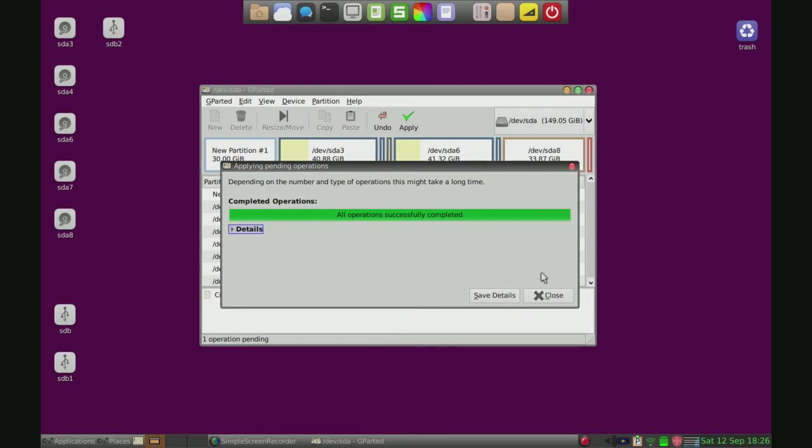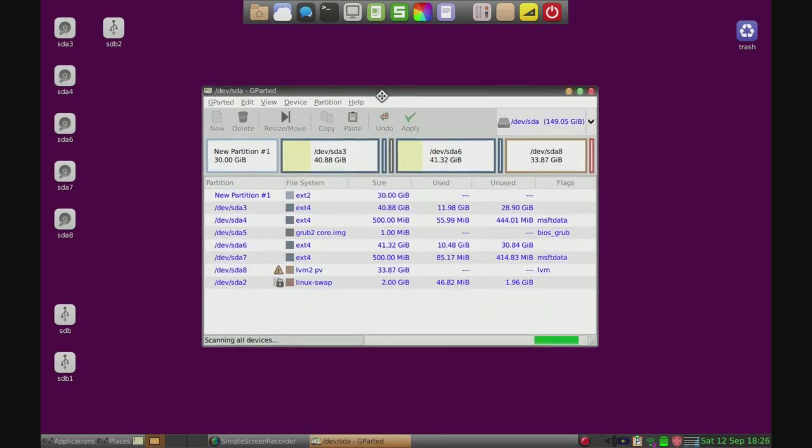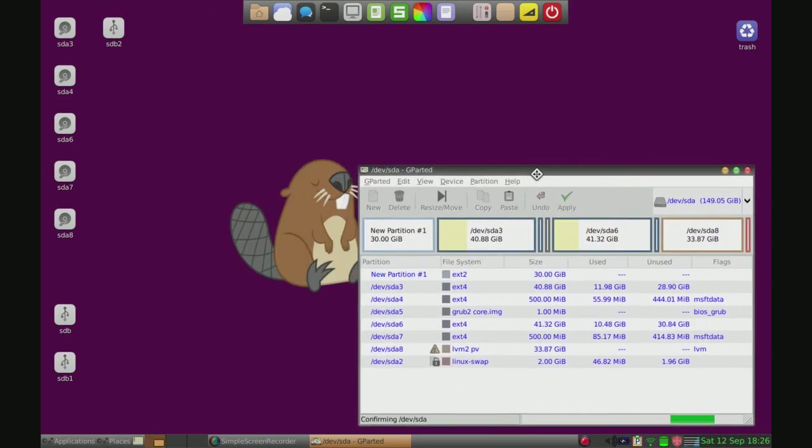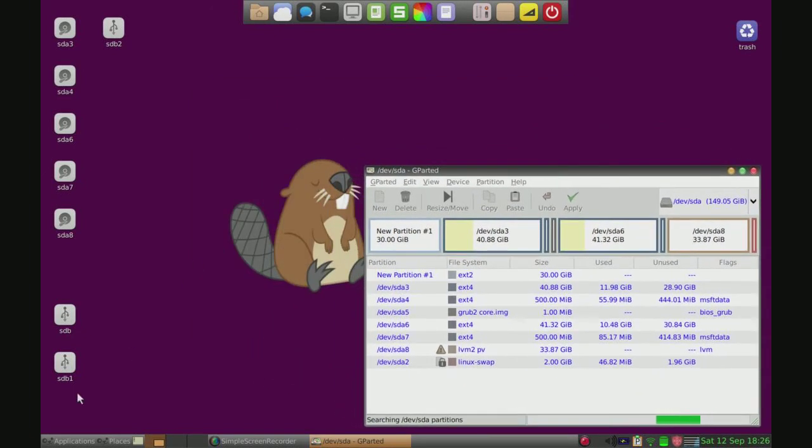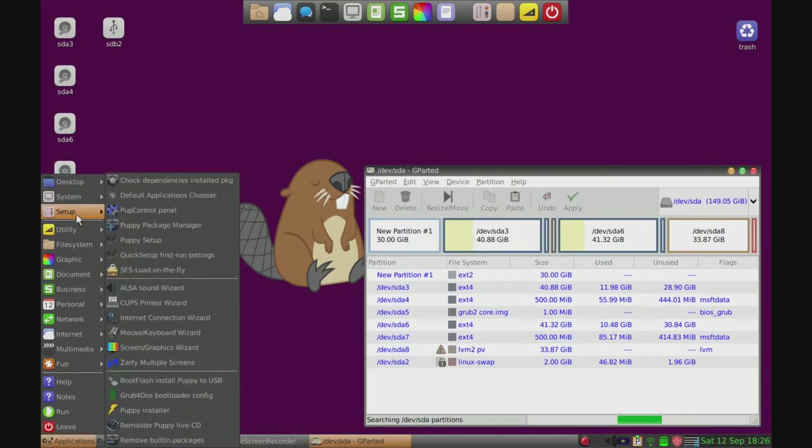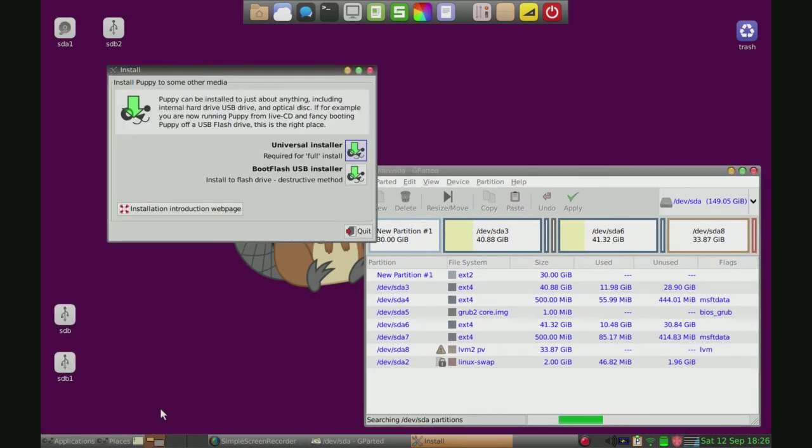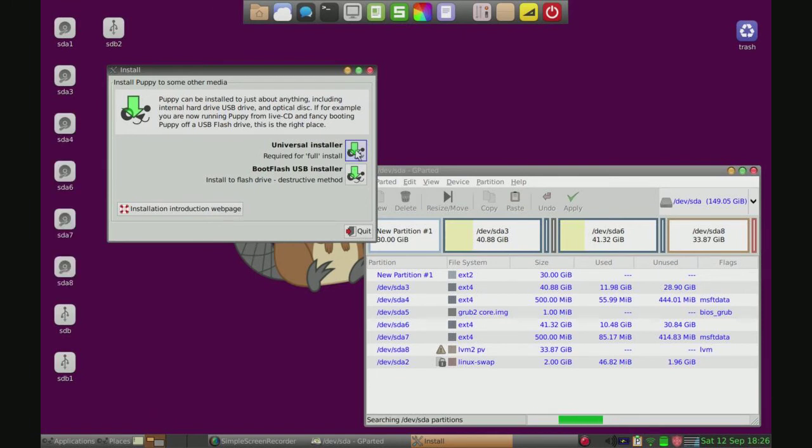Okay, it's done. So now we can just click close, drag gparted over here. We're going to go to applications, setup, puppy installer. Just going to click universal installer.